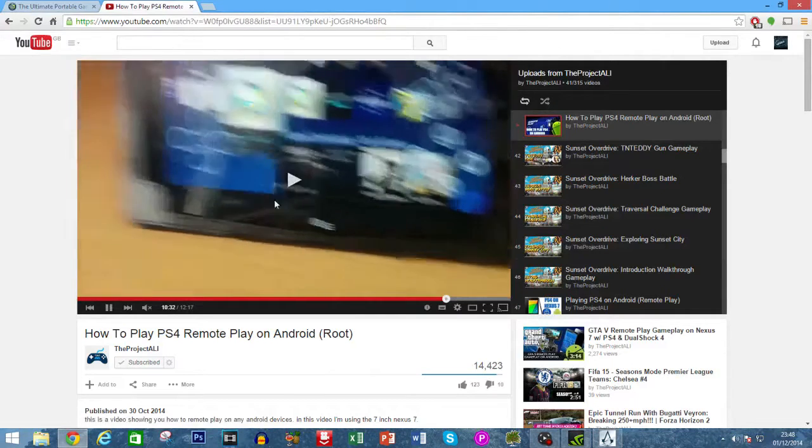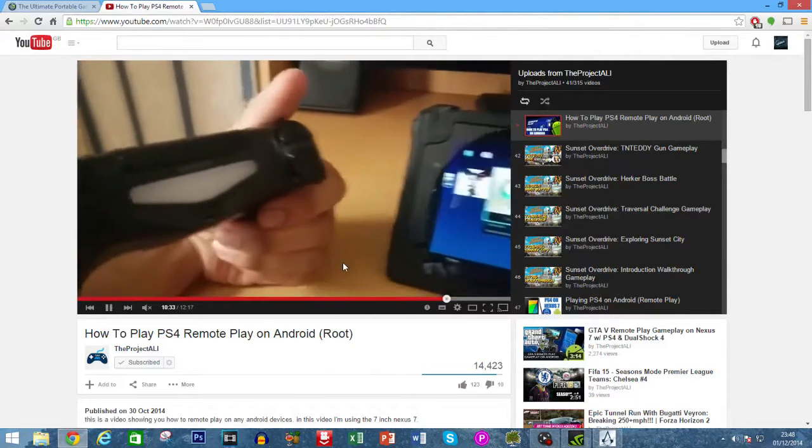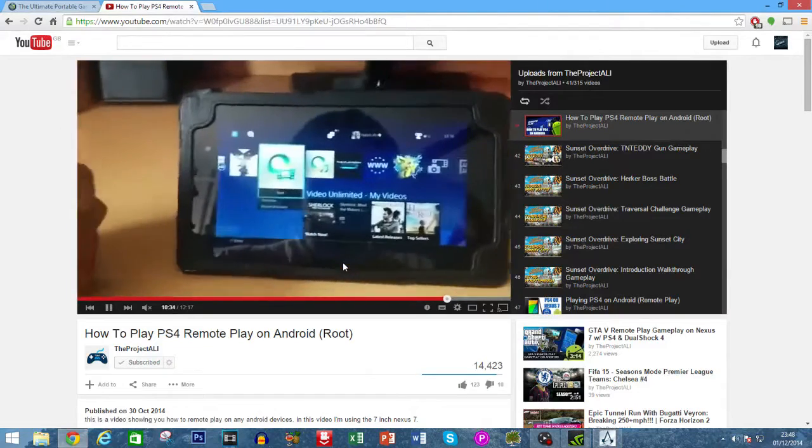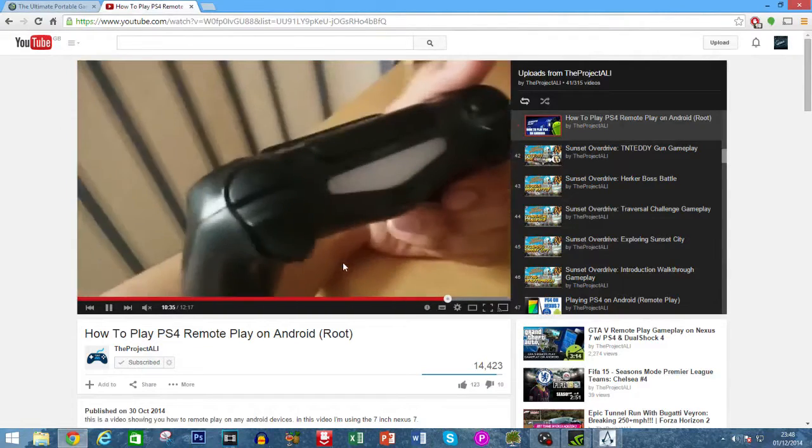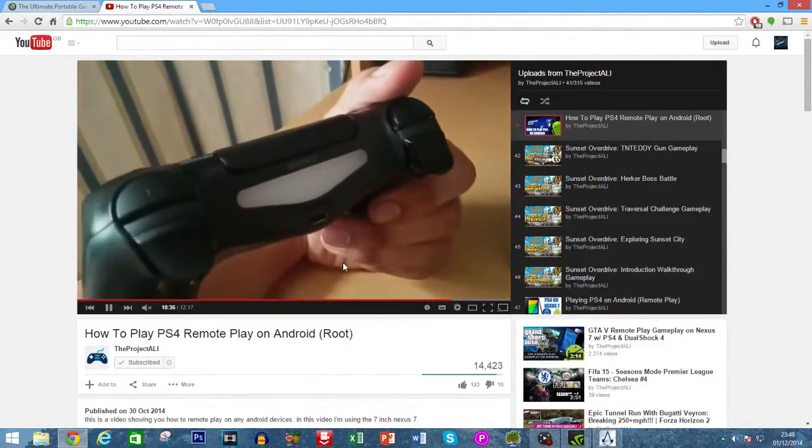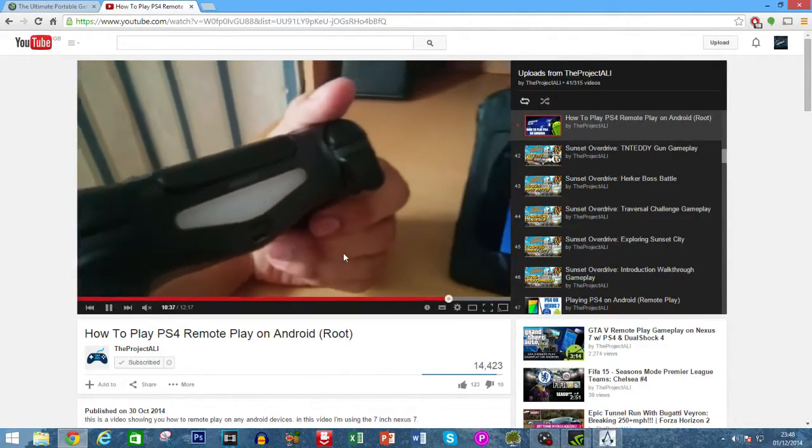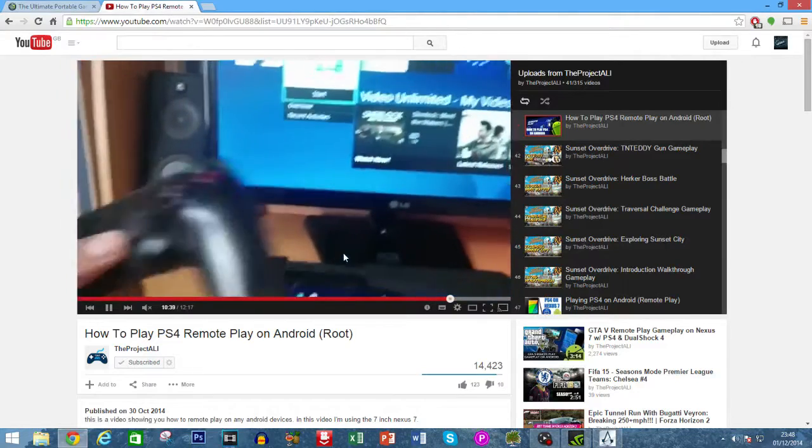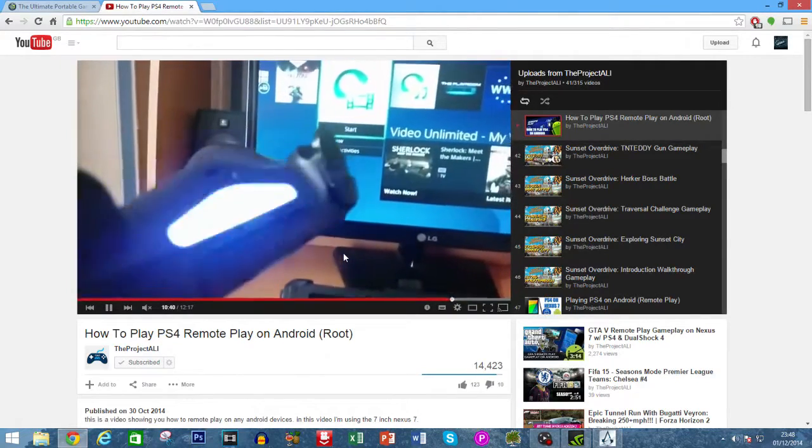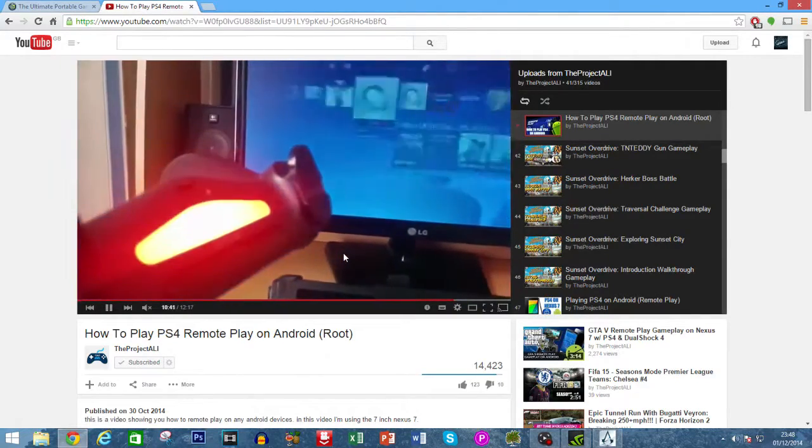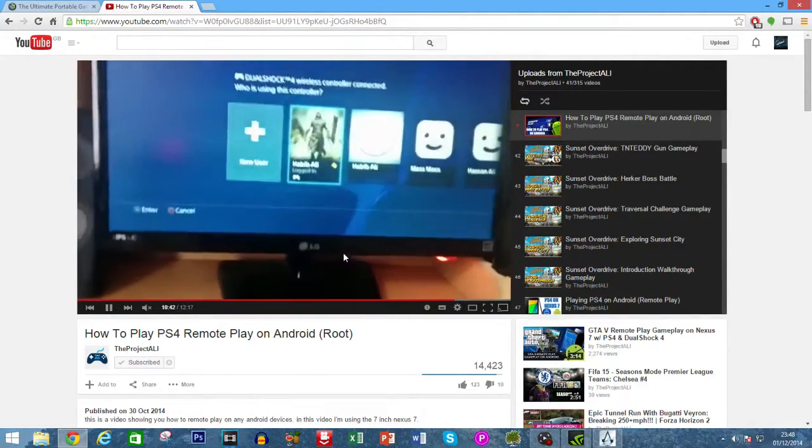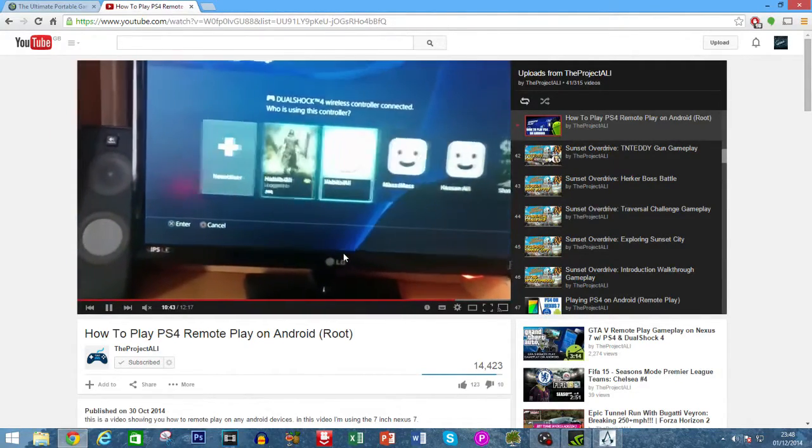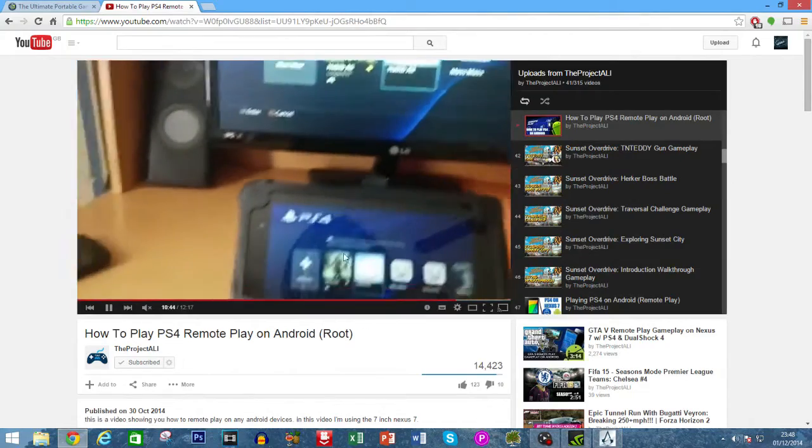You may have seen on our channel how to stream PS4 to any Android-based device. Similarly, in this video, what I'm going to show you is how to stream your PC games to any Android device.